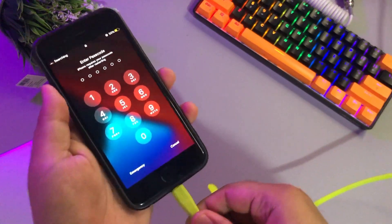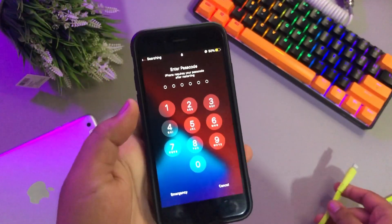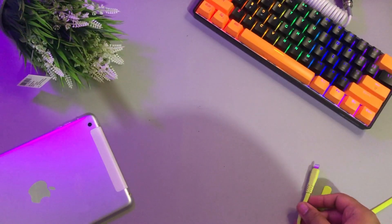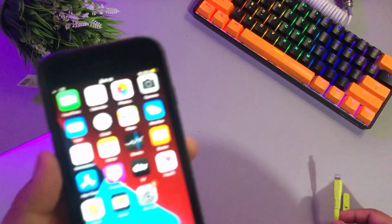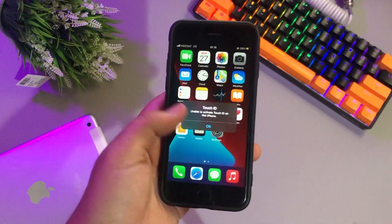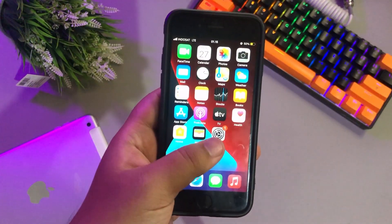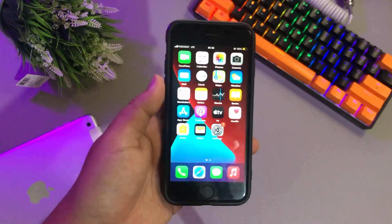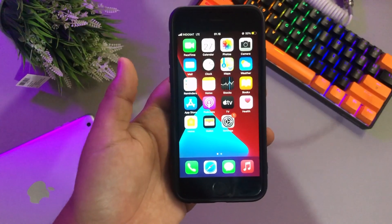Your iPhone is back to normal and can be used again. I recommend you use this app because this tool is easy to use — even beginners can use this tool.